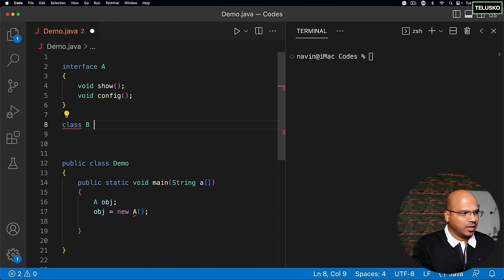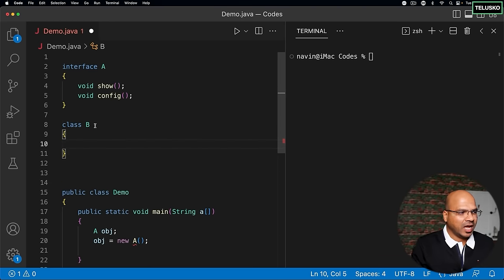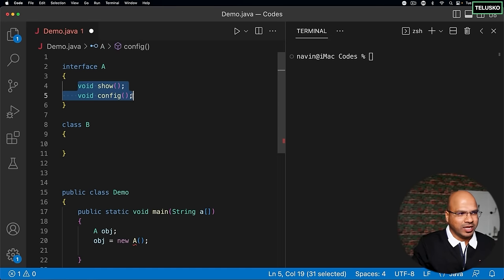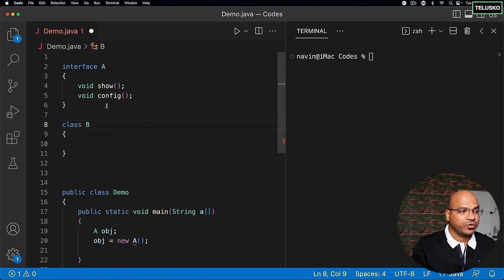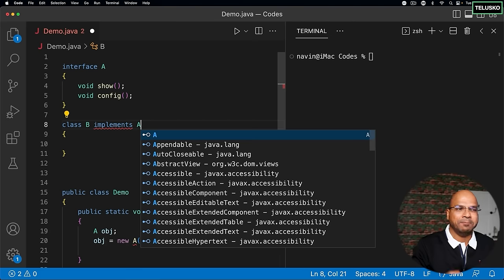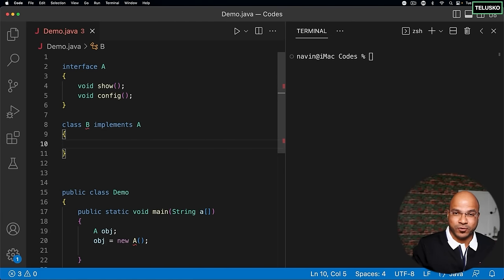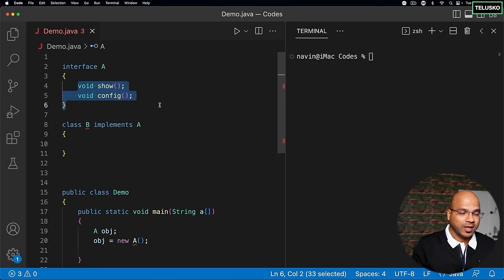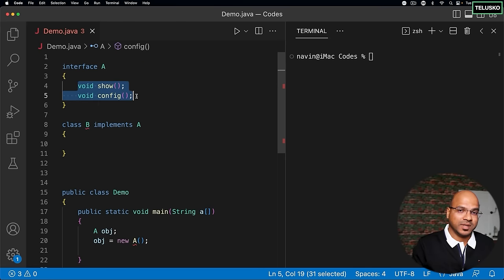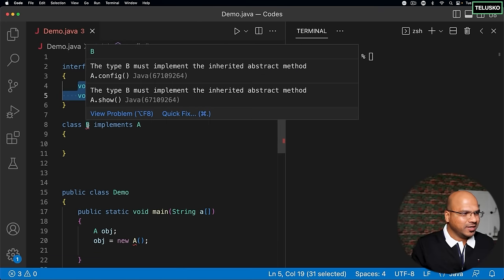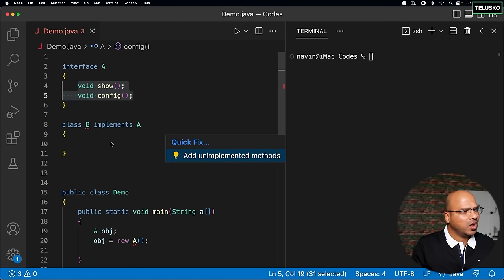We can create a class B and implement the interface methods. For abstract class we use 'extends', but since A is an interface, we use a different keyword: 'implements'. When you say implements, it becomes compulsory for you to define both methods. If you fail to define both methods, your class also becomes abstract by default. But we want a concrete class so we can create objects of B.